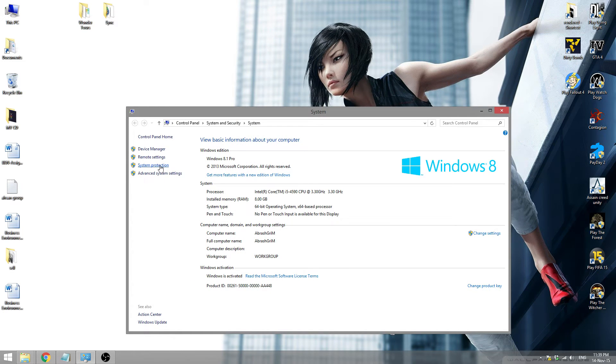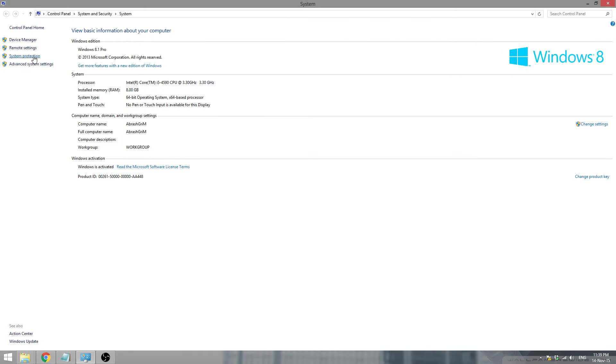Over there you'll see system protection as an option right here. System protection. You need to click that.